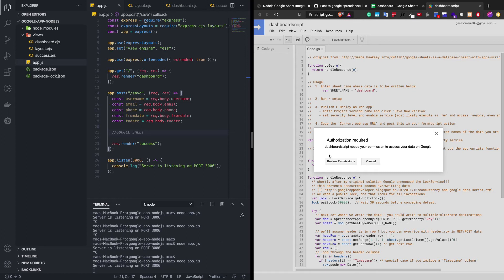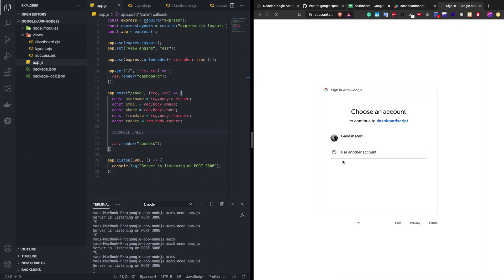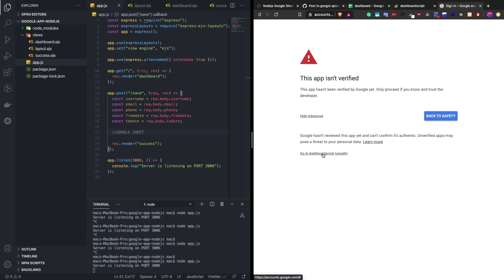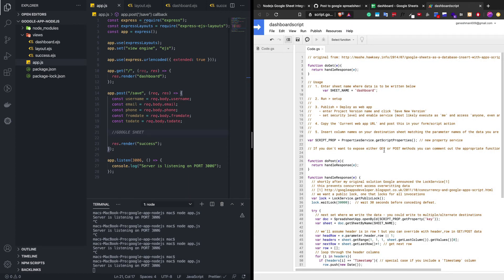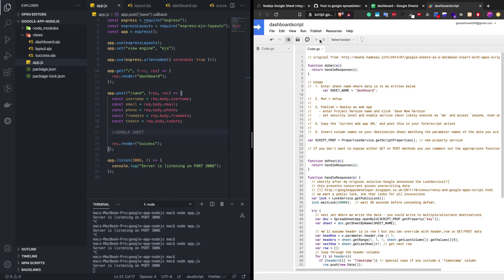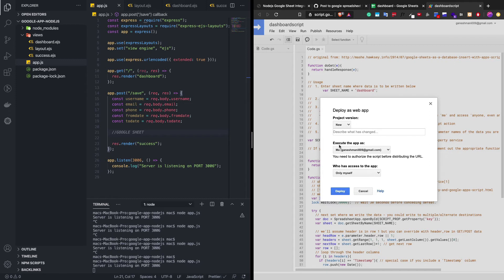After that, we just need to run the setup function. Once we click it, it will ask for authorization — click on 'Review Permissions' and it will redirect to your Google account. Once that is completed, click on Publish and then 'Deploy as web app'. The second and third parameters are important: 'Execute the app as' should be your account, and 'Who has access to the app' should be set to 'Anyone, even anonymous' — because if you run this in your server, the macro script shouldn't block it. Let's deploy the script.